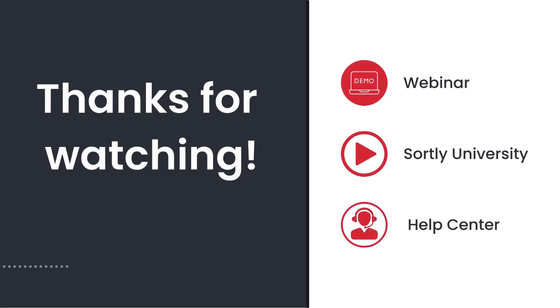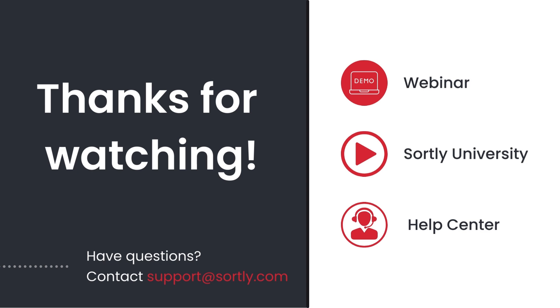In the fast-paced world of inventory management, staying organized is key. That's why at Sortly, we're committed to empowering you with all the tools you need to optimize your inventory. Be sure to tune into our weekly webinar for a full demo on how to use Sortly, or explore Sortly University for easy-to-follow videos and pro tips. If you have any questions, visit our Help Center or email us at support at sortly.com.